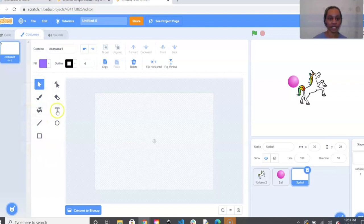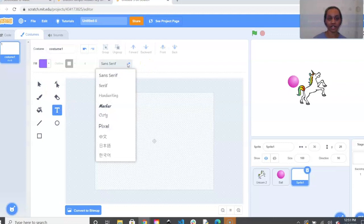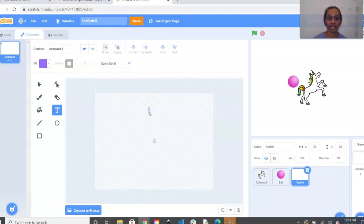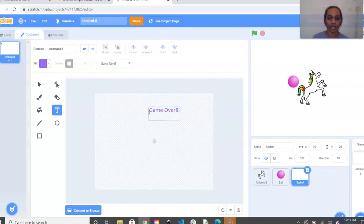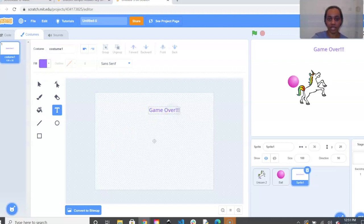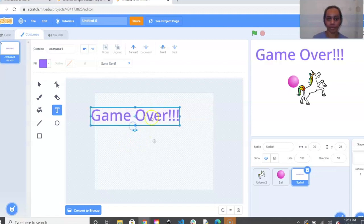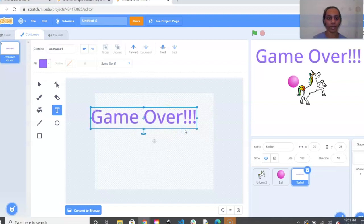When you're ready, click the T for text. You can also change the font — I'm just going to leave it. Click anywhere on the screen and start typing your message. Mine is just 'Game Over.' Then you can select the box to change the size — clicking inside the box lets you make it bigger or smaller.